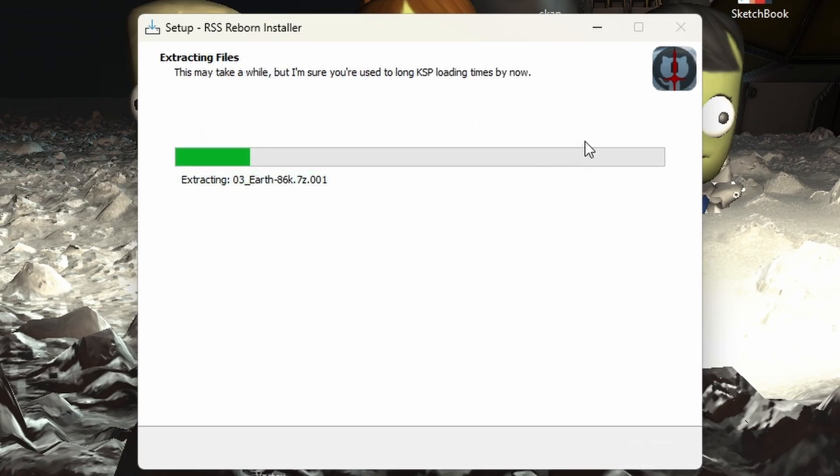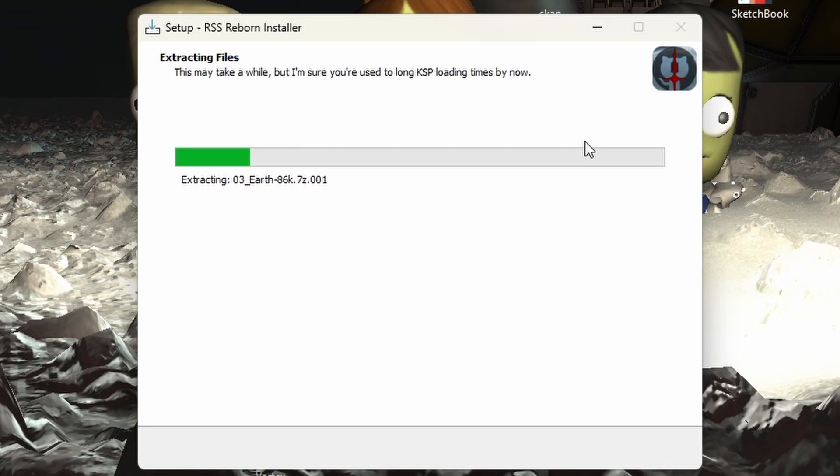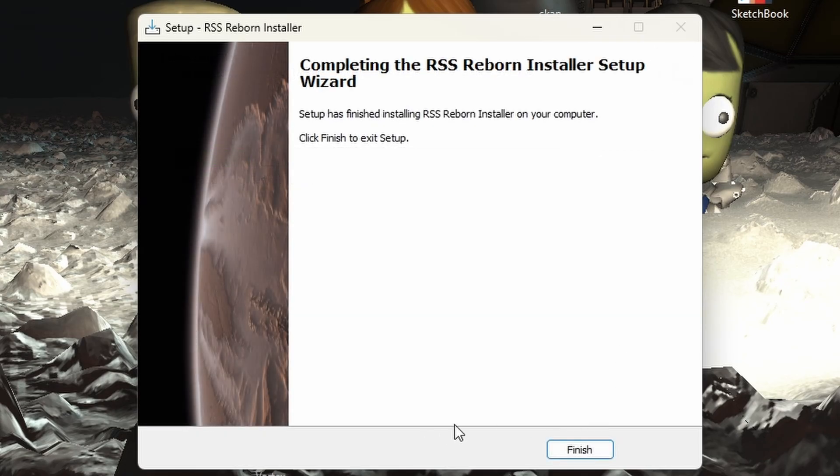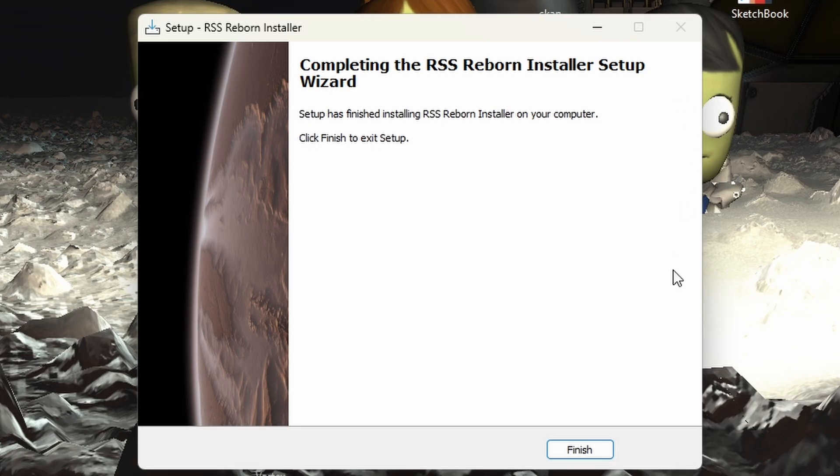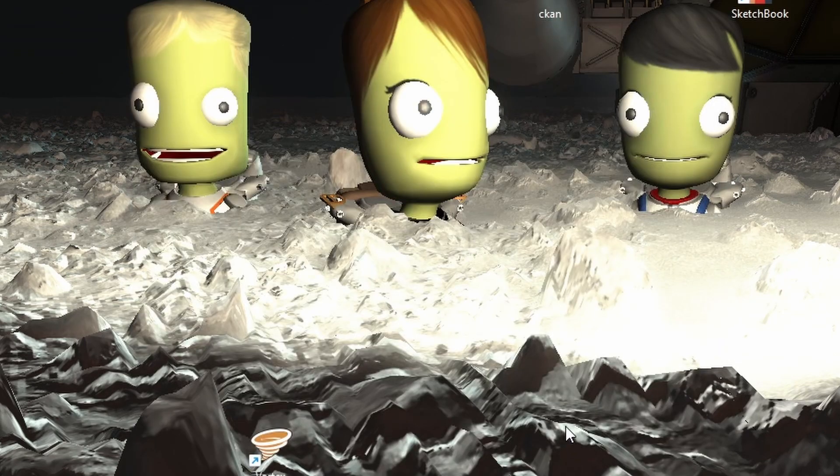Once you're done downloading all the files, you'll be greeted with the extracting files window. It says this may take a while, but I'm sure you're used to long KSP loading times right now, and if you're playing RSS reborn, there's a good chance you've had one or two mods in your files. And after a little bit of time, the setup is complete and you can go ahead and click finish.